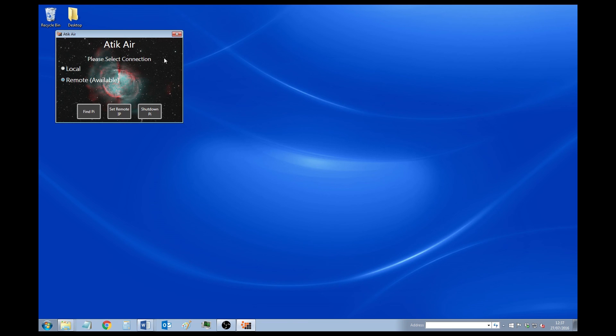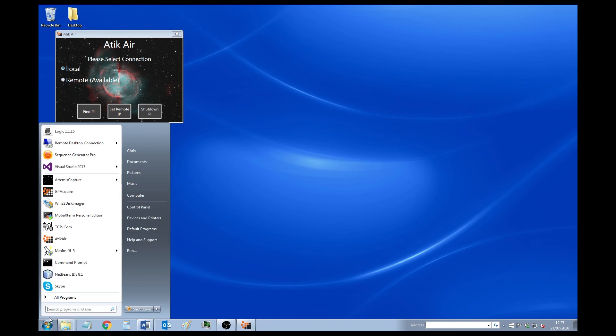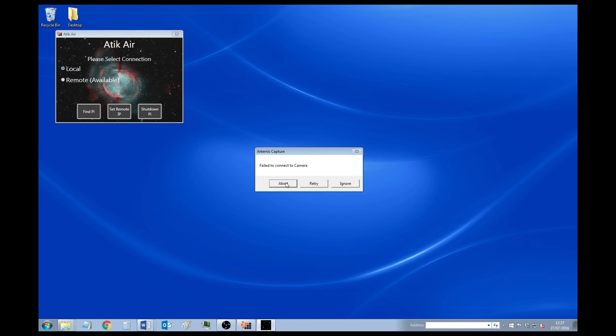Now if you want to go back to using cameras connected to your PC, just click Local. You'll see at the moment I don't have one. So now it's connected to Local. The Capture won't connect.